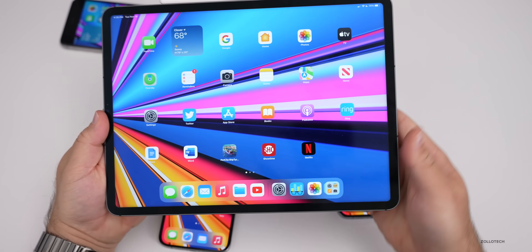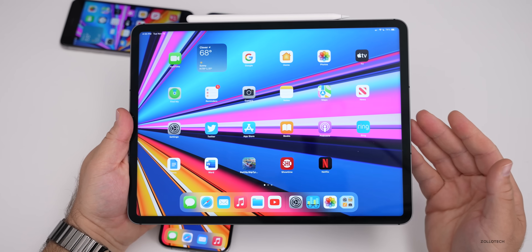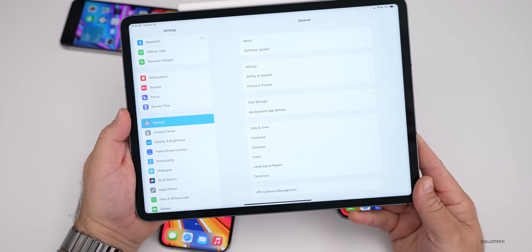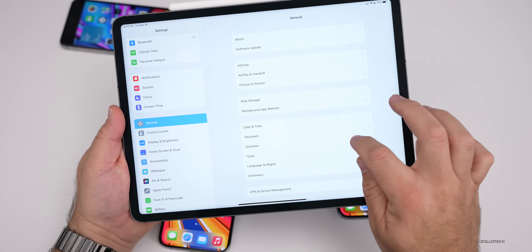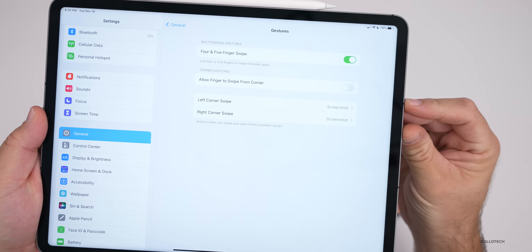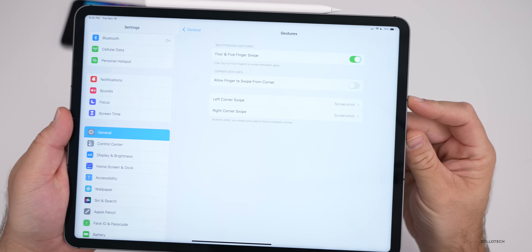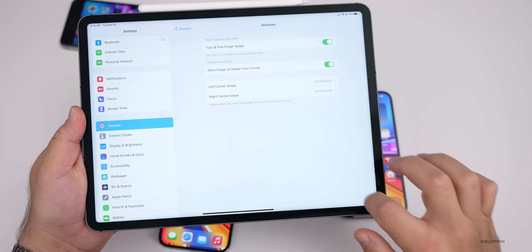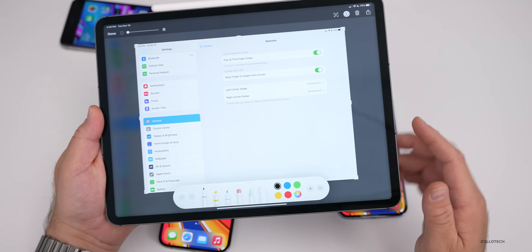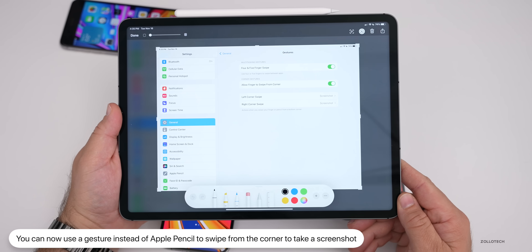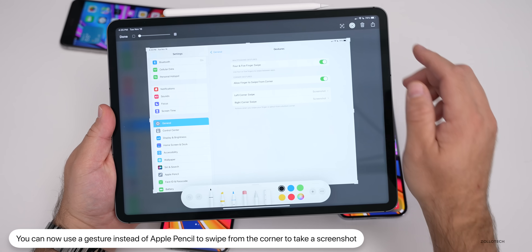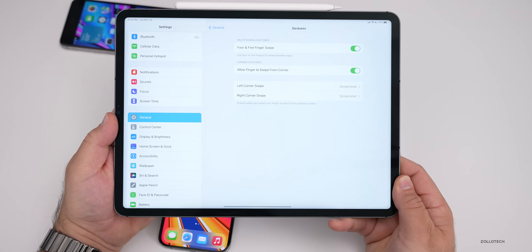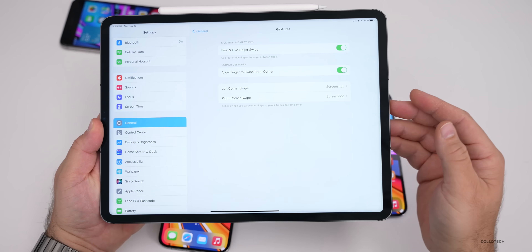In iPadOS, there's a feature that was in beta 2 but I hadn't mentioned. Go to Settings, General, Gestures — you can now allow your finger to swipe from the corner to create a screenshot. Prior to this, it was only possible with the Apple Pencil, so they've extended that to finger gestures in iPadOS.